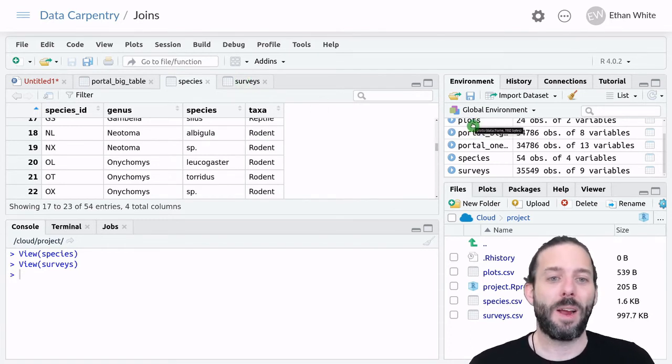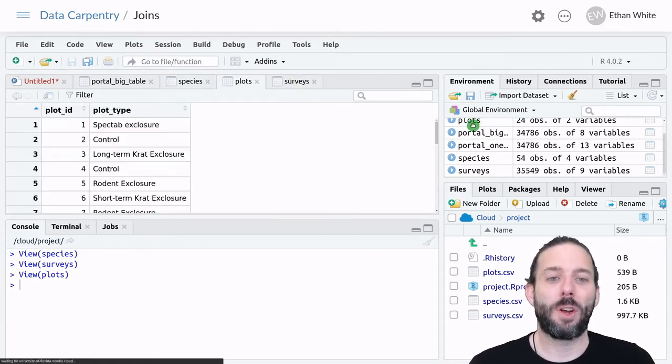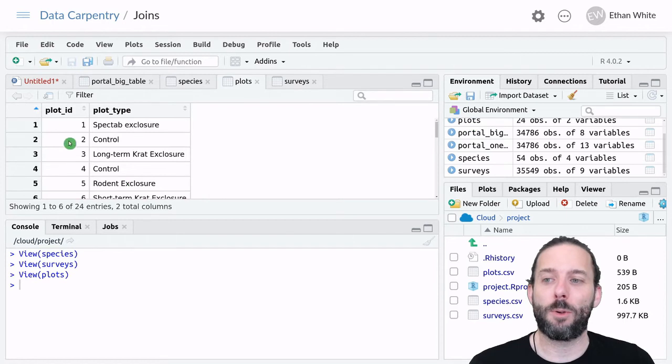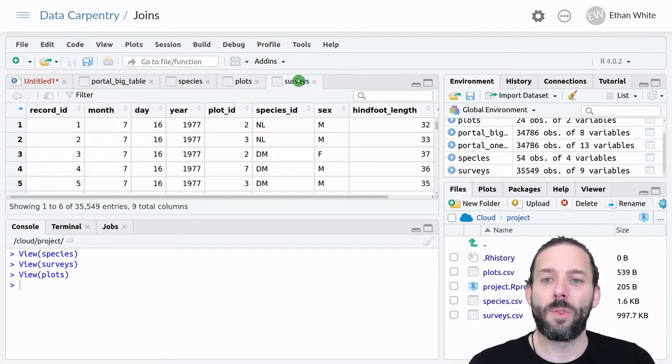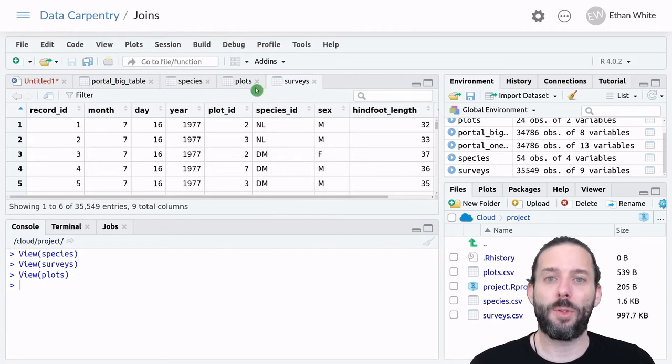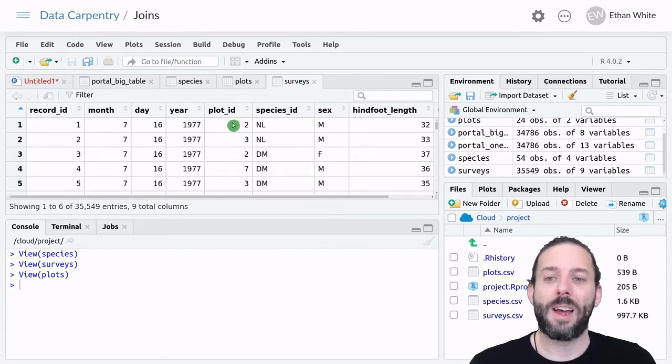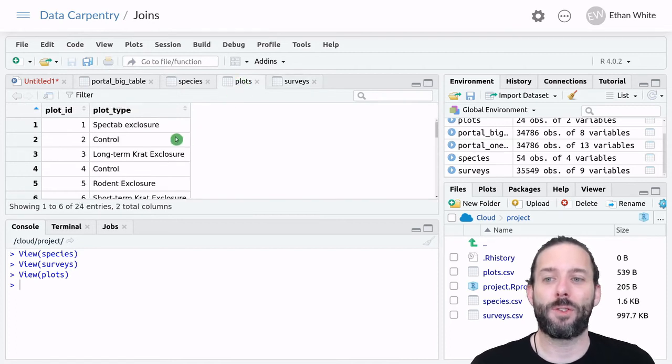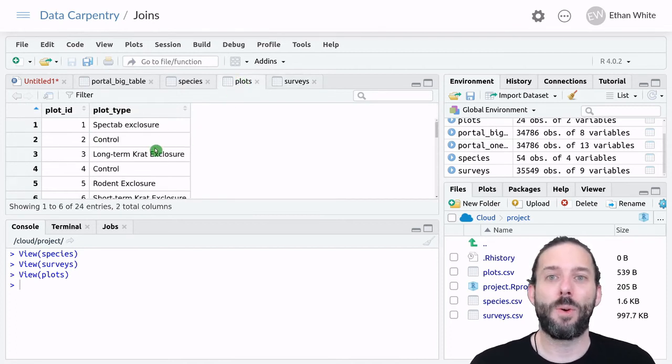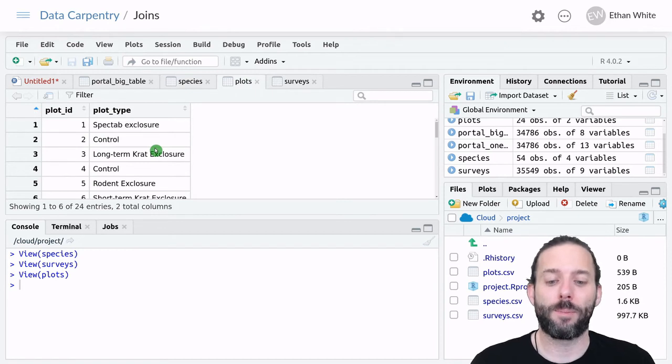And likewise, if we look in the plots table, we have a plot ID here, which is also the same as in the surveys table. And so we know that if the plot ID is 2 in the surveys table, we know that it's a control plot.